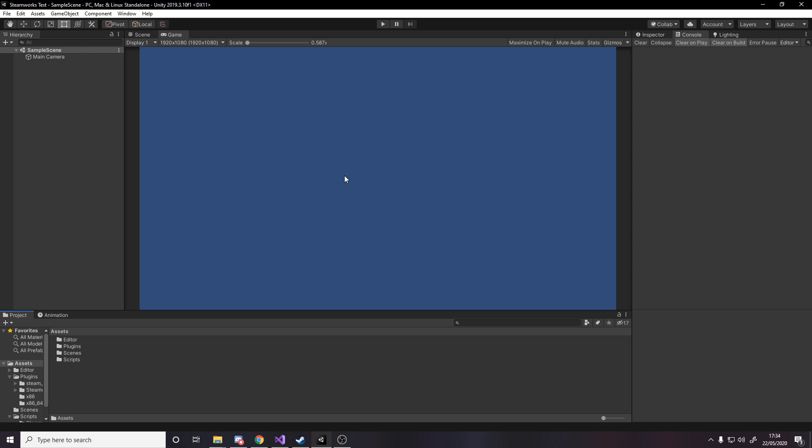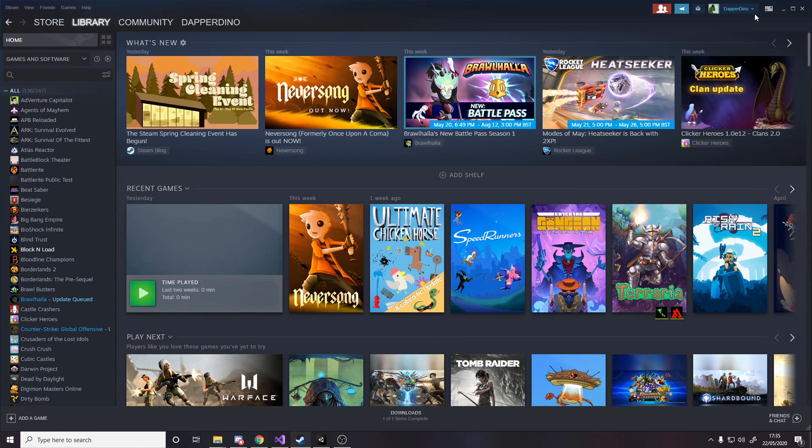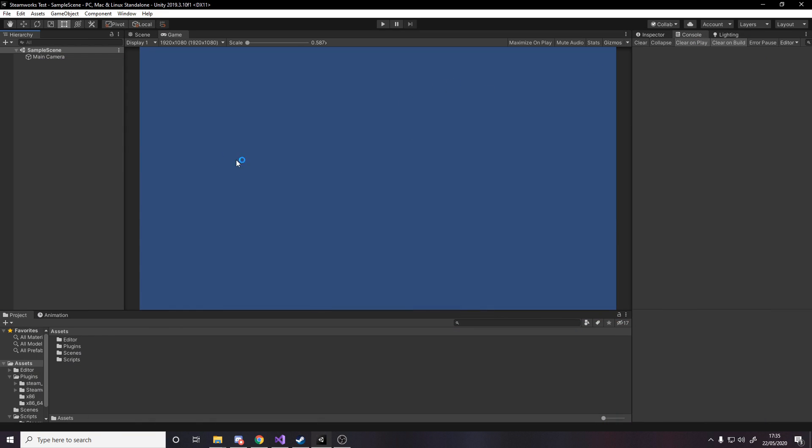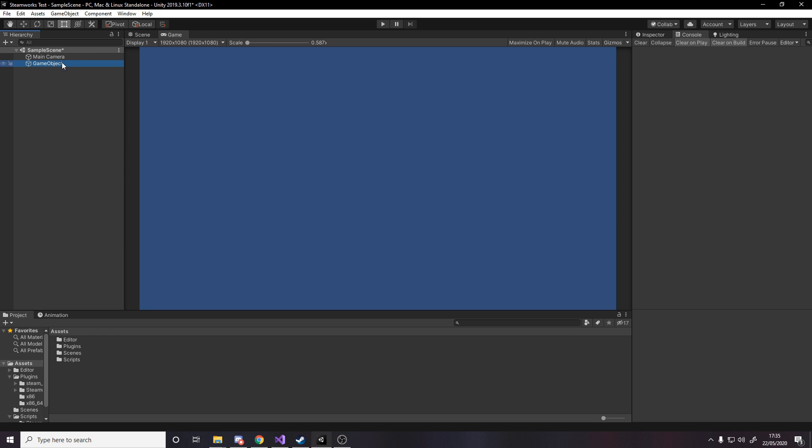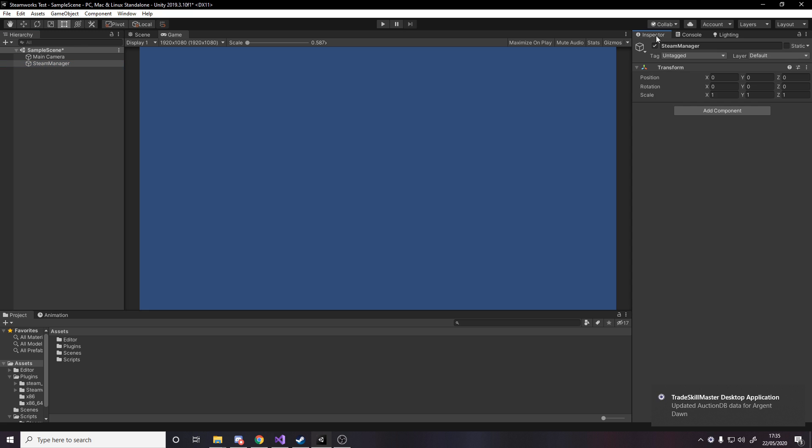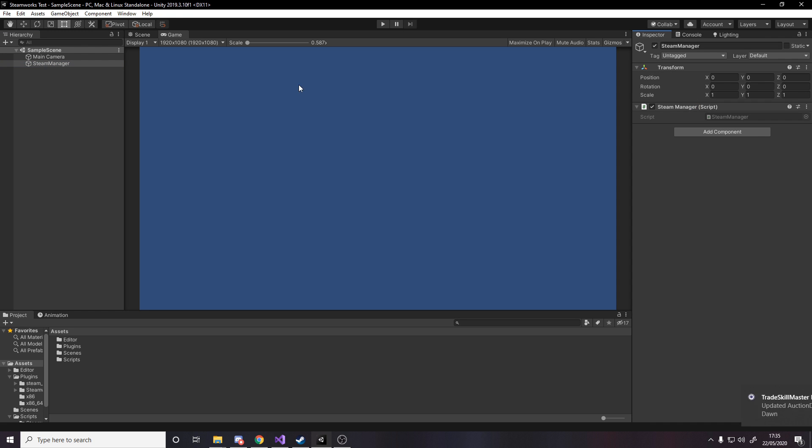So for this video we'll have a simple example where on start we'll log out to the console our Steam name. So we'll actually have some code in our Unity project that reads from Steam, it'll go grab my name which is just DapperDino. So to do this we need one object in the scene called the steam manager. For steam manager we just need to add the component steam manager, that's it.